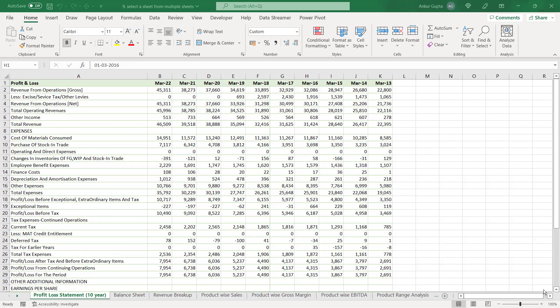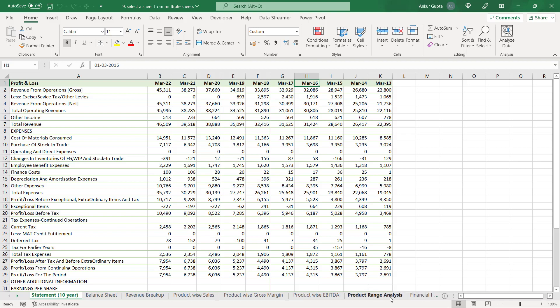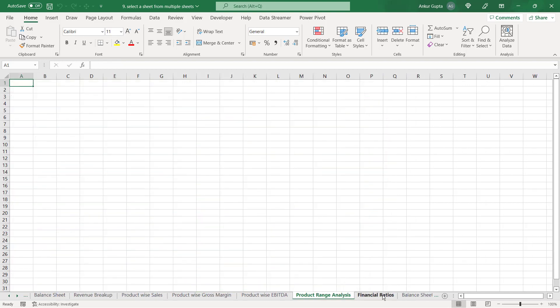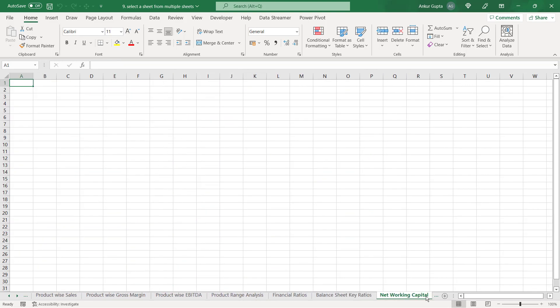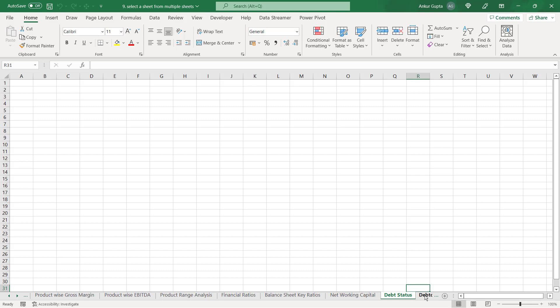Sometimes when you have a large workbook which contains a lot of sheets, navigating through the sheets become a bit difficult. For example, in this workbook I have around 20 sheets and I'm working on the first sheet which is profit and loss statement. I want to navigate to the sheet that contains information about the cash flows. So normally what we do is, we start clicking on the sheet names here till we reach the sheet that we are looking for. This is cash flow statement and I've reached the sheet now.